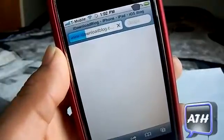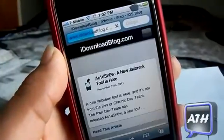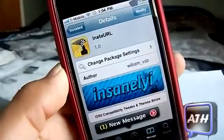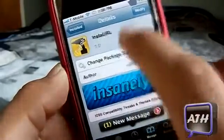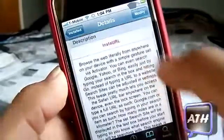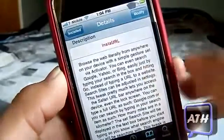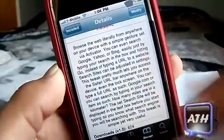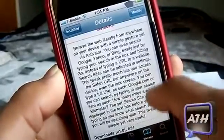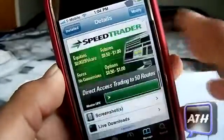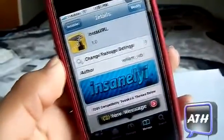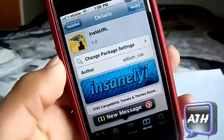It's a very nice tweak to have on your device. Once again it's called InstaURL, you can find it in the Insanely High repo. You can browse Google, Yahoo, or Bing just by setting an activation. It's a very nice tweak to have — just double check, it's called InstaURL. That's mostly it for this tweak.